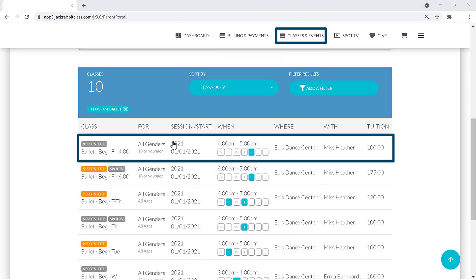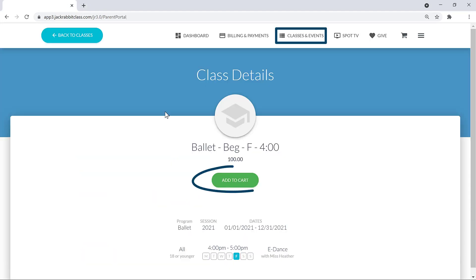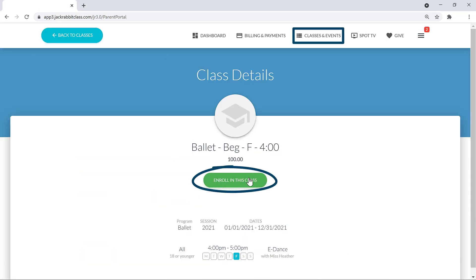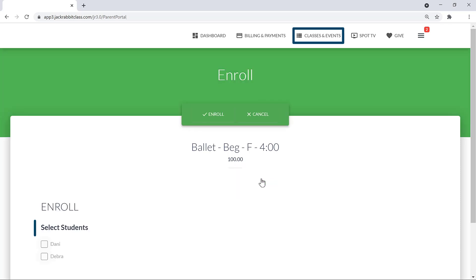When you select a class or event to enroll in, you may have an Add to Cart button or an Enroll in this Class button. Select the checkbox for the students who are enrolling.